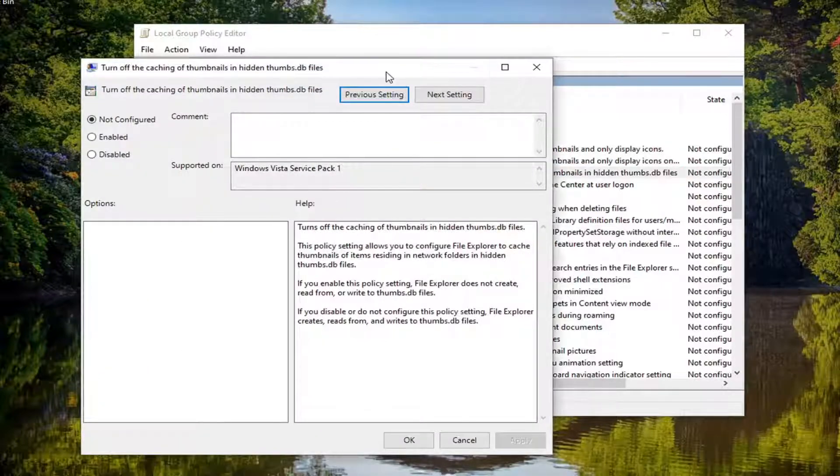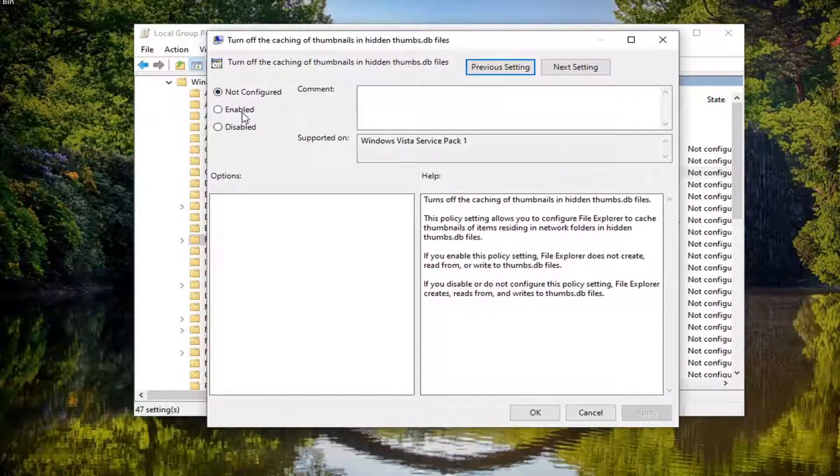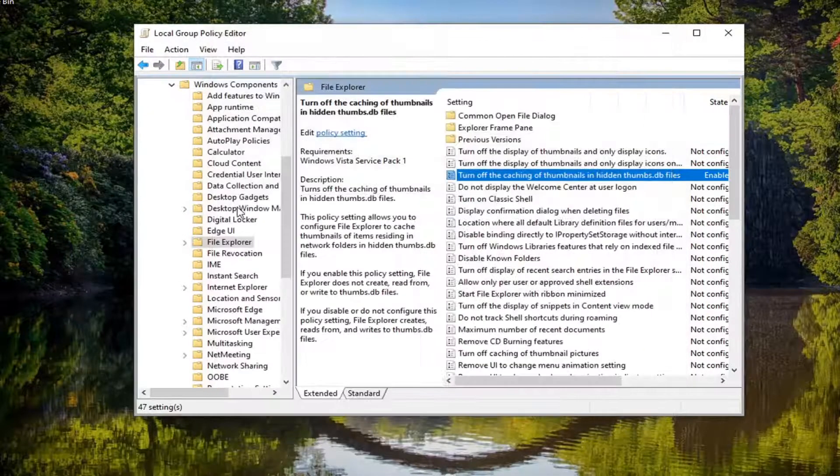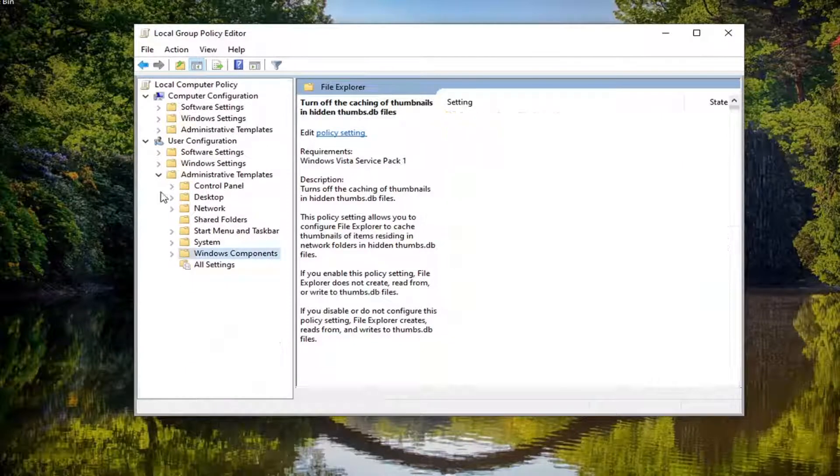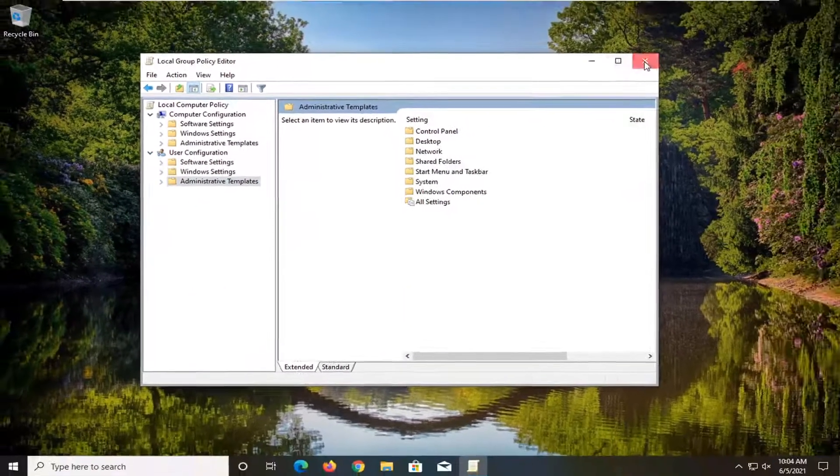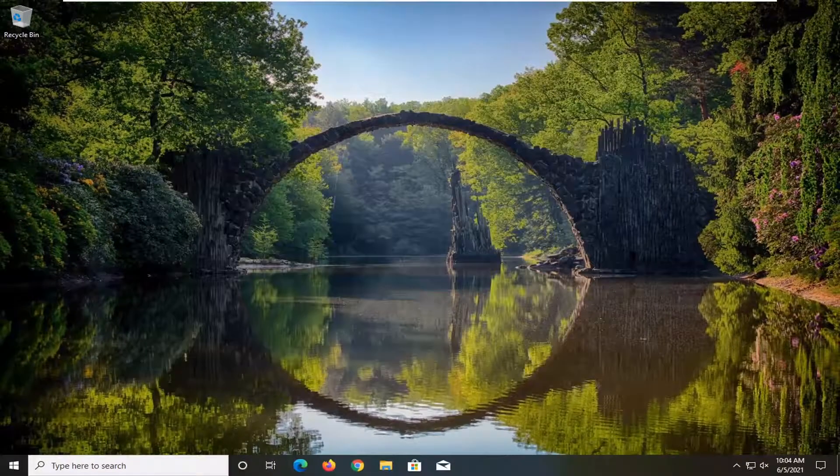You want to set this to Enabled, and then select Apply and OK. Once you're done with that, go ahead and close out of here. Restart your computer, and that should be about it.